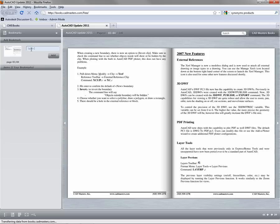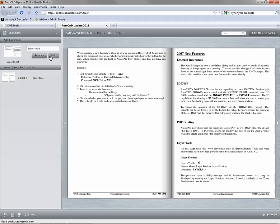Enter a note to help you remember what's important about the page and hit add. These bookmarks will be available to you every time you log on to CMI Books with this computer.